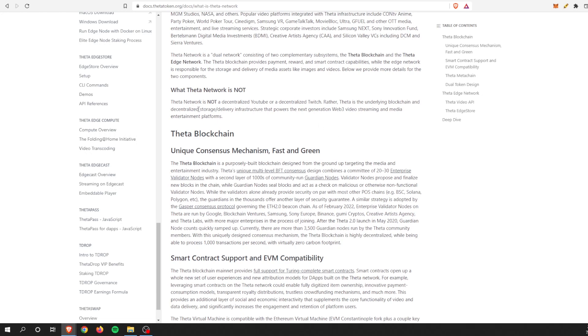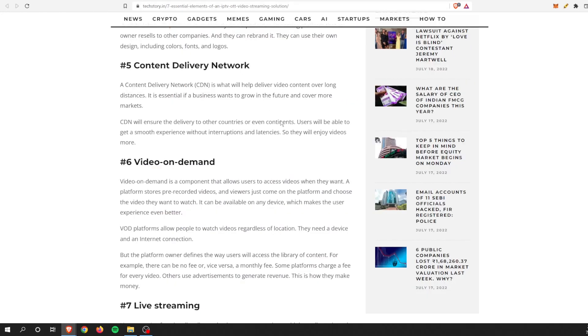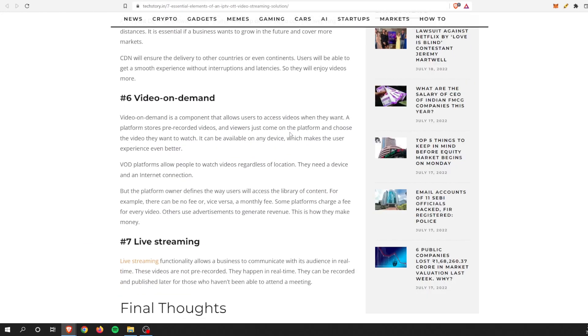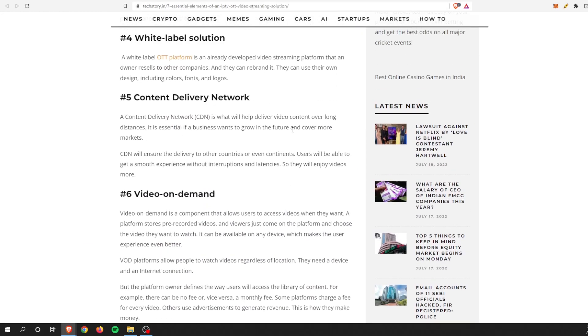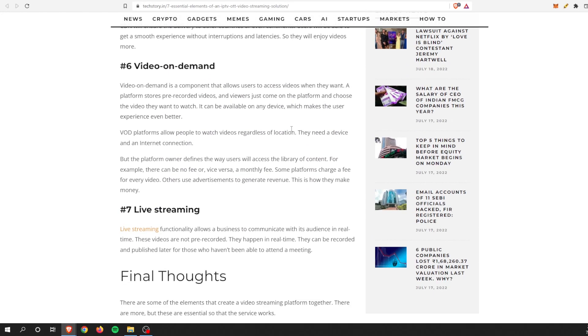But as of right now it's not a content delivery network. It's not a Twitch, it's not a YouTube, but it's the underlying blockchain and decentralized storage delivery infrastructure that powers the next generation. So I think the potential is there, but as of right now, no, it is not there.